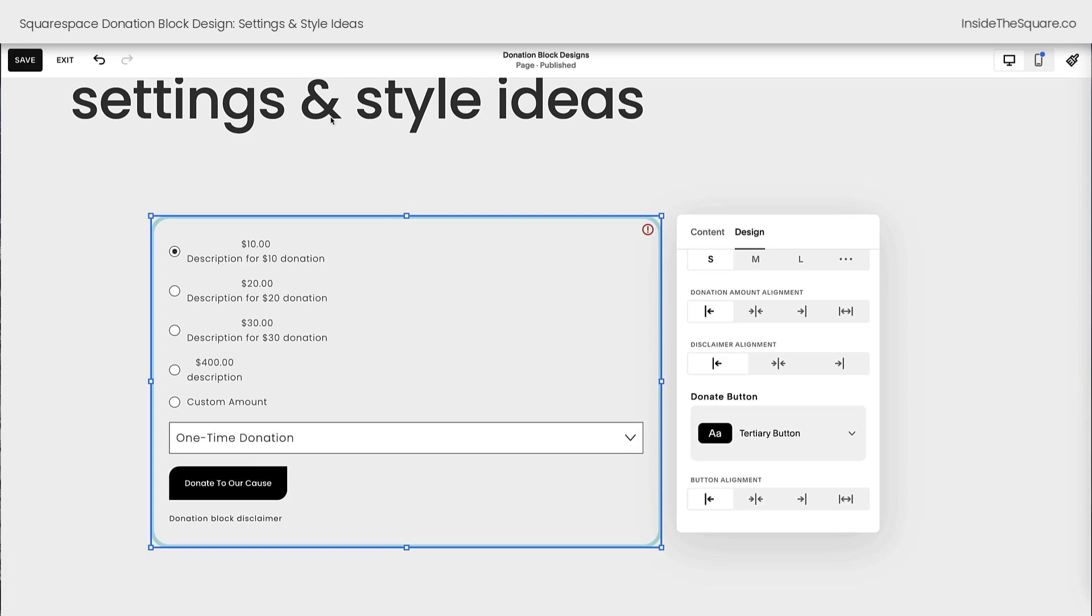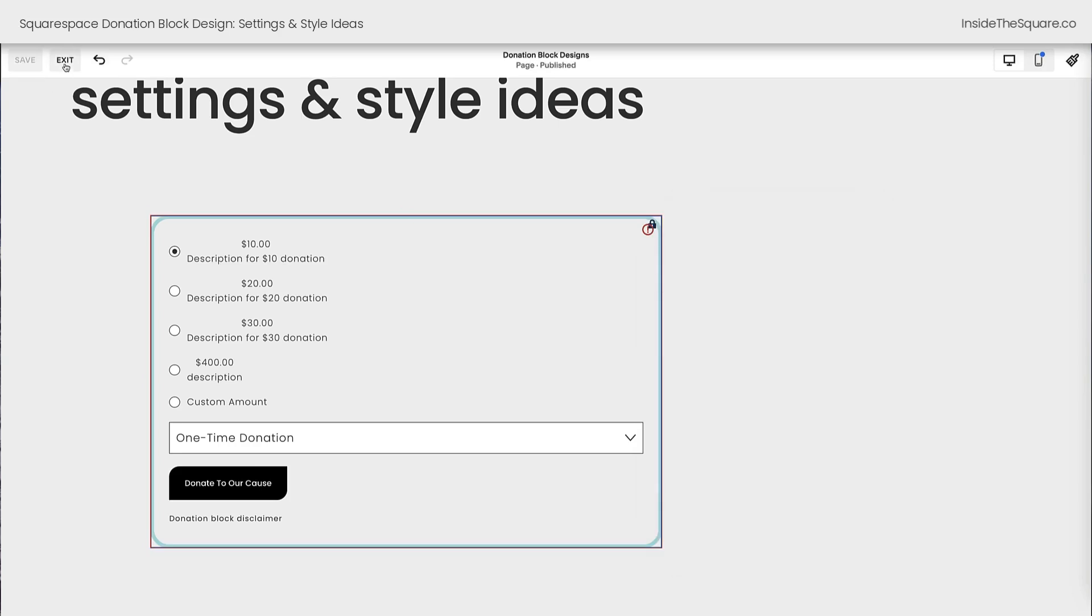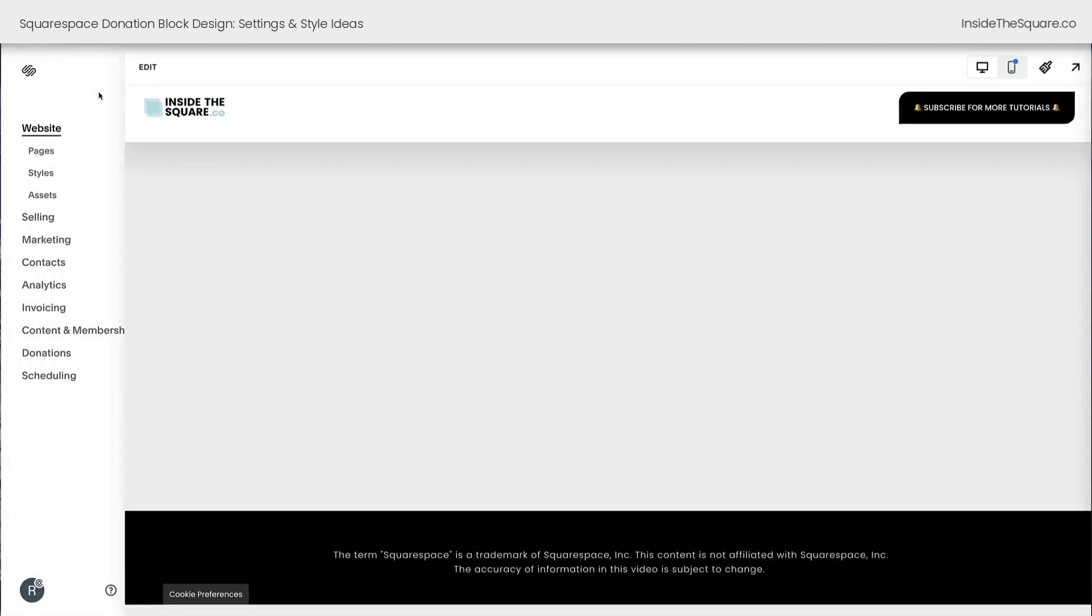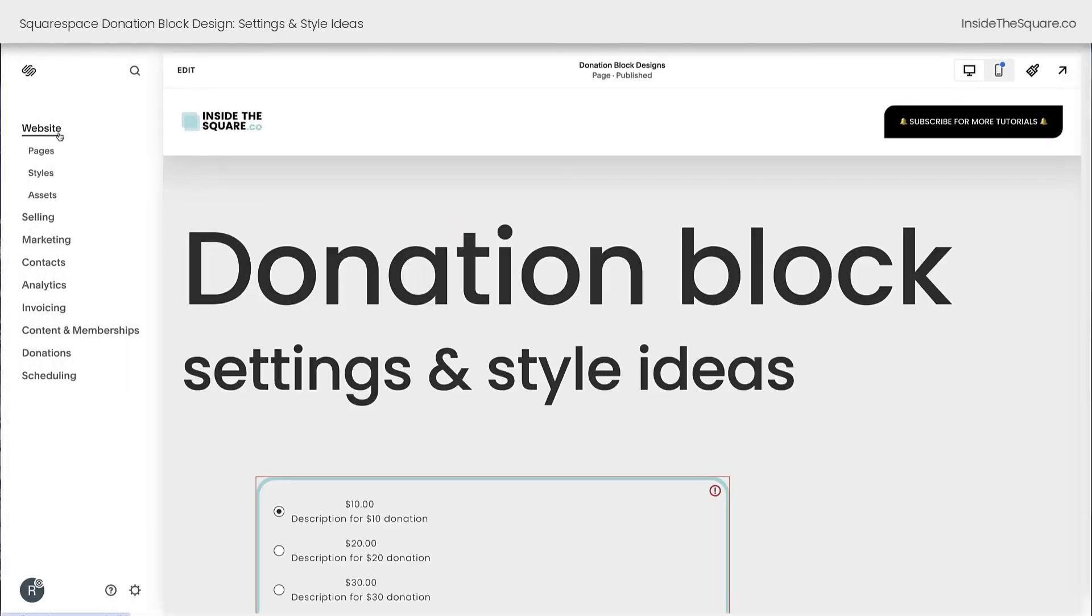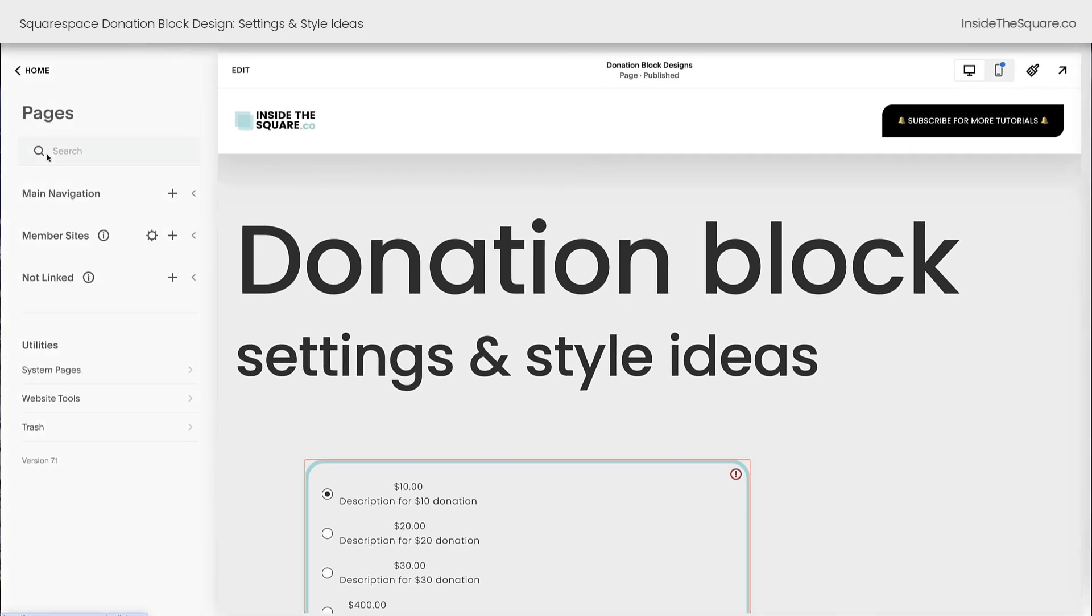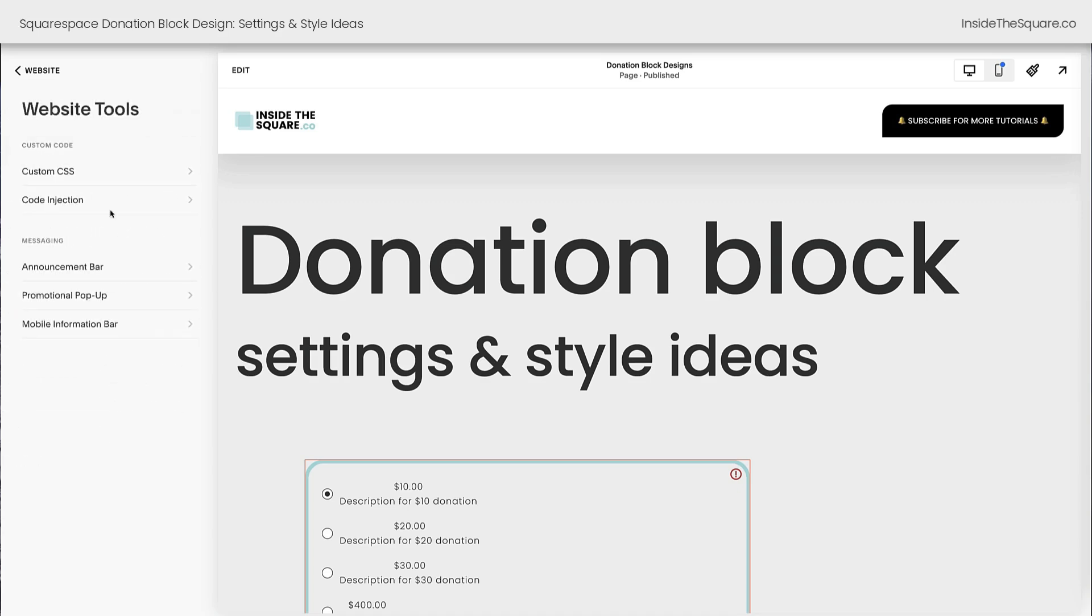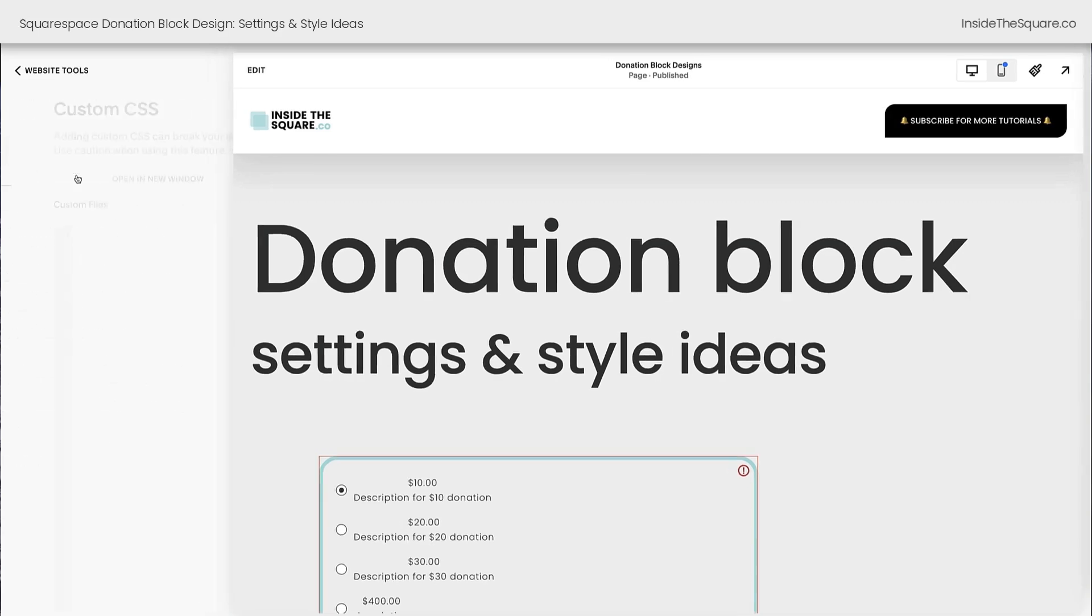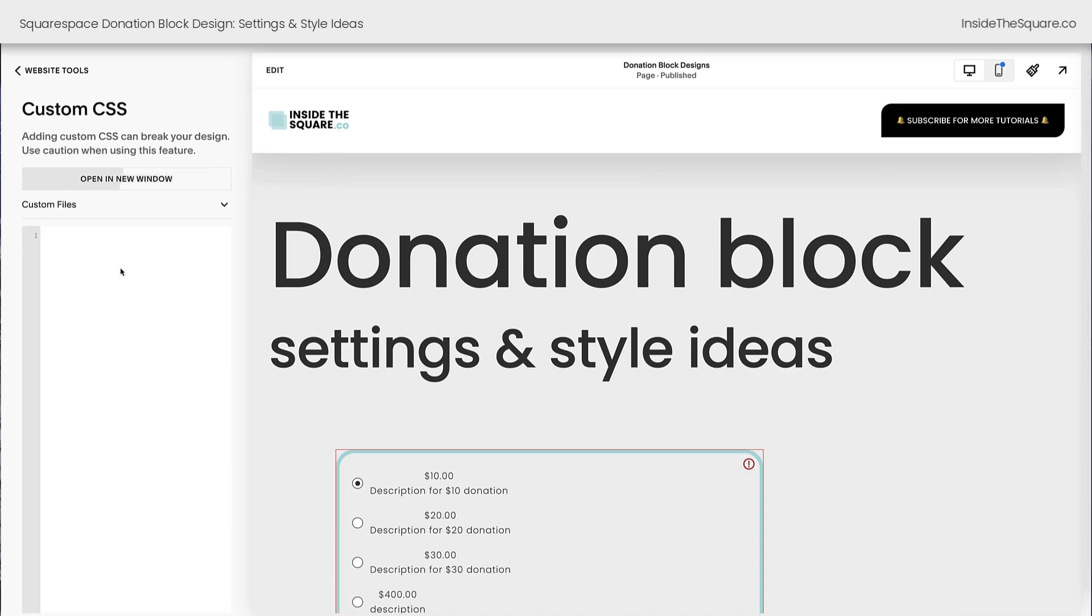All right, that's enough for the settings there inside our Squarespace design menu. Let's get creative with code. I'm going to select save and exit. And here on the left hand side of my screen, I'm going to click on pages directly underneath the word website. Scrolling down to the bottom of my pages menu, we'll see website tools. This is where we access the custom CSS for our Squarespace website. Clicking into custom CSS, I can add code that will change the style of my site, but it won't adjust anything else. It's not going to break Squarespace.